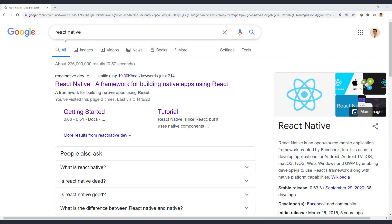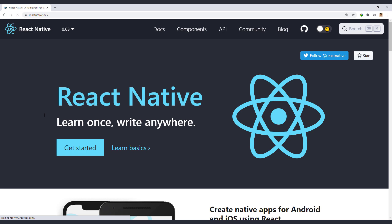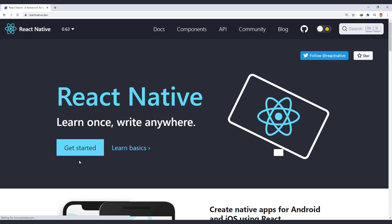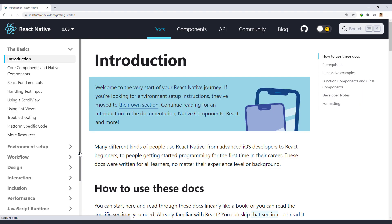If you search for React Native, you will find the official page. Here, click on Get Started and select Setting up the development environment from left side.